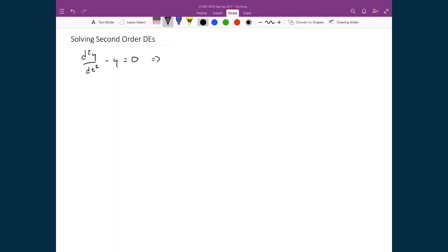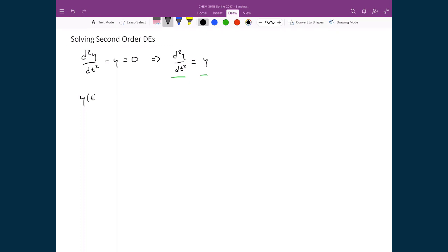I can rearrange this equation to say d²y/dt² is equal to y — the double derivative of the function with respect to t is just equal to the function itself. We already know of one class of functions where if you take the derivative of that function, you get the function itself back, and that is the exponential function. So if I were to say y(t) is equal to some constant times e^x as a general form for our solution, let's take the double derivative and make sure we get the function back.